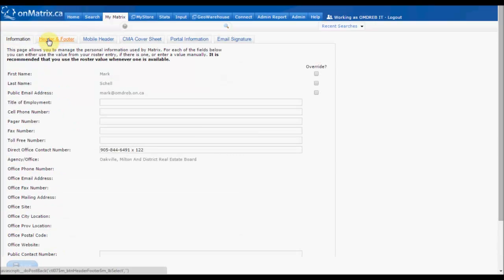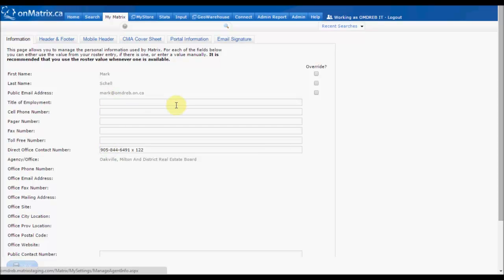This is where you can set up all of your personal information, such as contact numbers and email addresses, as well as addresses, names, and titles.